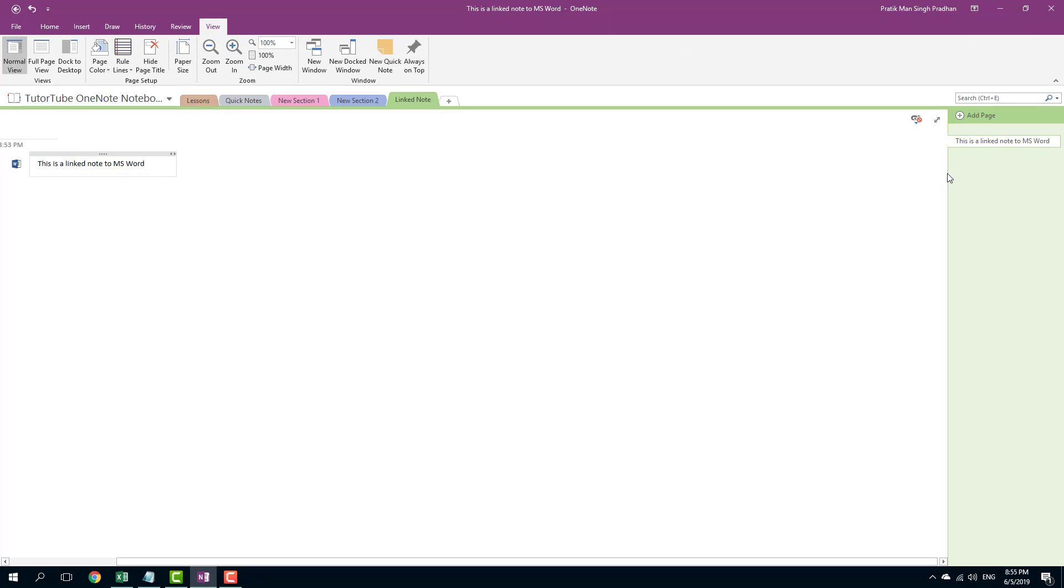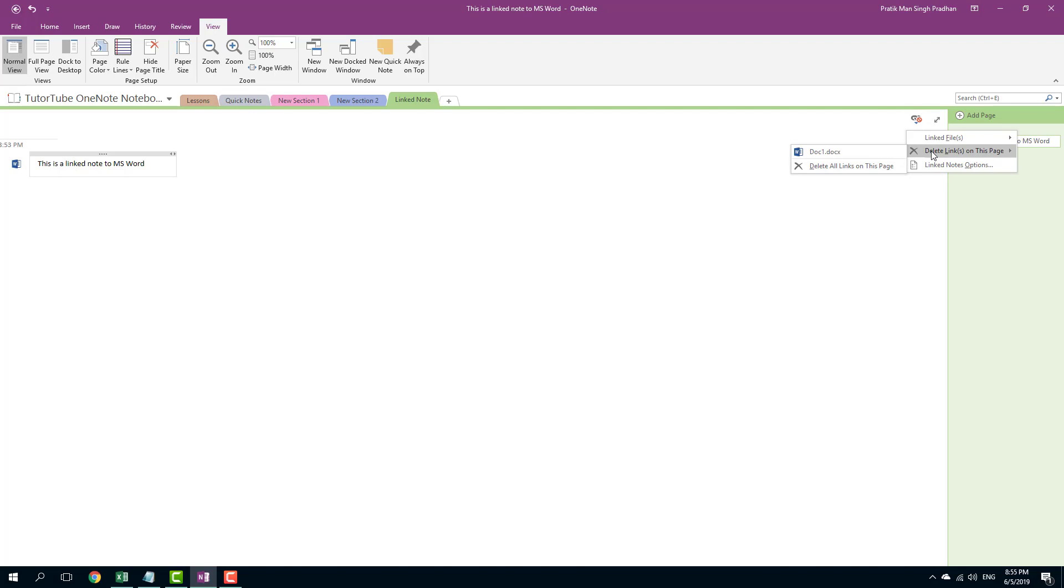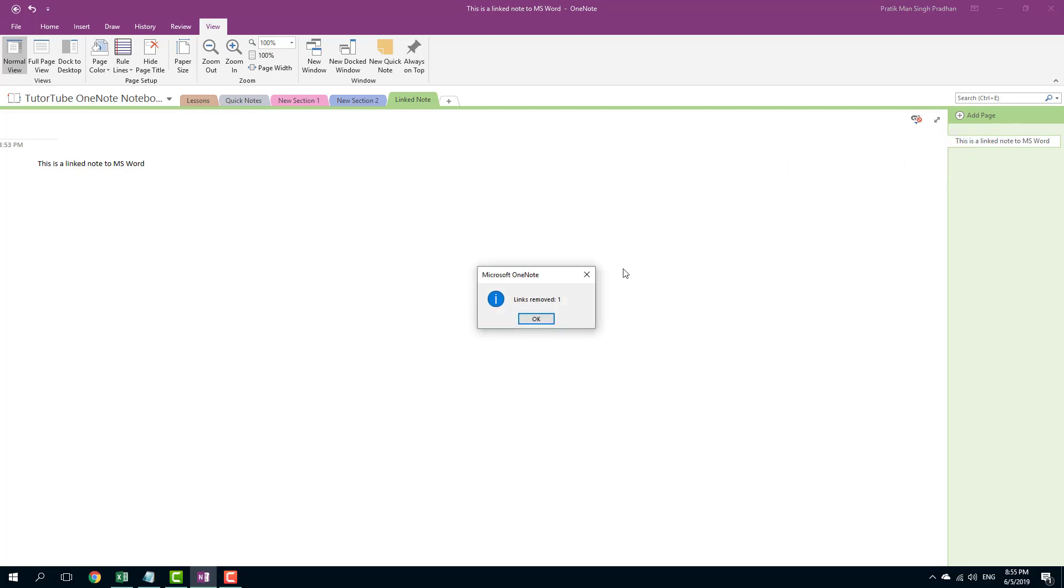With link note options, you can go over here and you can also delete the link on the page if you want to delete it out. If you delete it, then the link is removed and it is no longer linked.